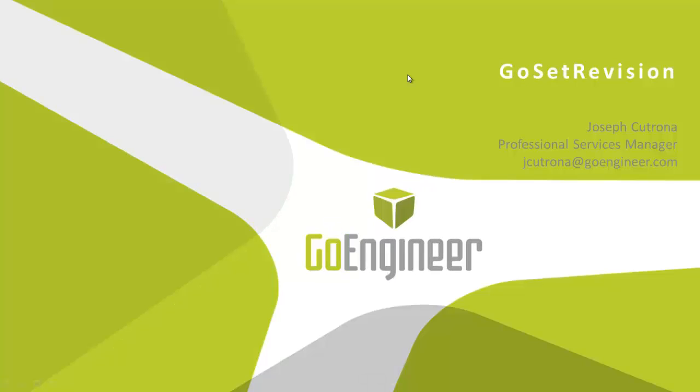Hello again. Thanks for watching. This is another quick tips video from Go Engineer. My name is Joseph Cotrona. Today's topic is Go Set Revision.